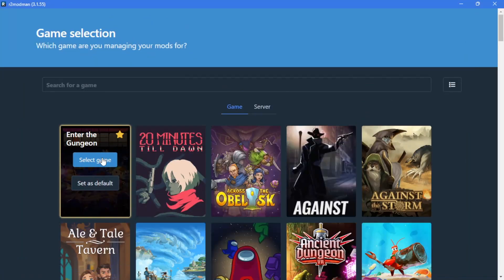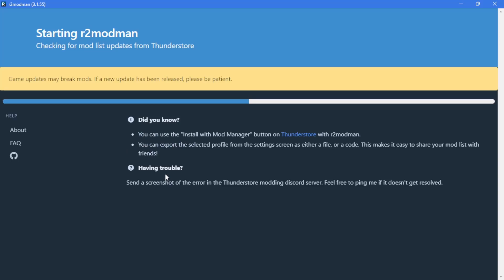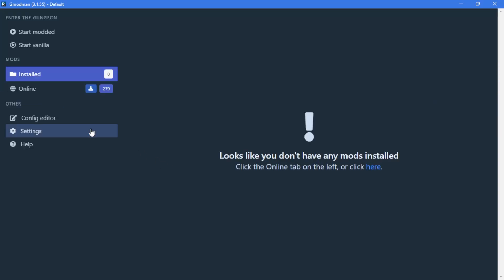Now when you hit select game, it will ask you what platform you have it on, in my case it's Steam, and then you can select your profile. In my case, I generally go with the default one.